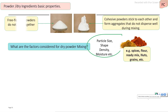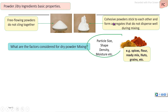The second parameter is the free flowing ability of the dry ingredients. There are two types: free flowing powders and cohesive powders. Particle size, shape, density, and moisture content affect the free flowing ability of the ingredients. If the free flowing ability is very good, then mixing is properly achieved. If the powder is cohesive, it is slightly more difficult to mix.